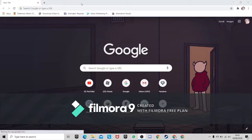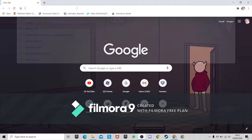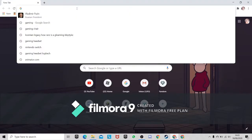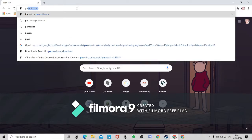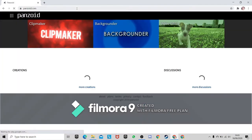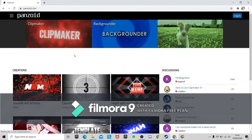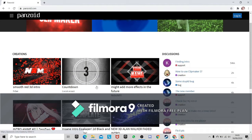Yo what's going on guys, so today I'm gonna be doing a tutorial on how to make an intro. Just go to panzoid.com, I'll put that in the link.